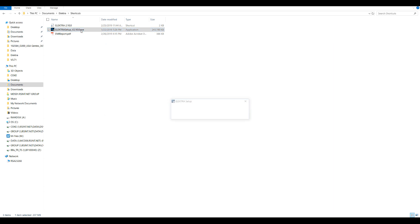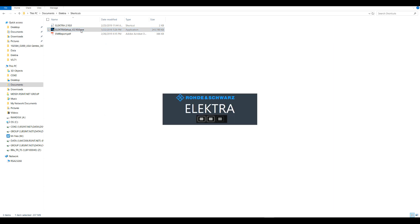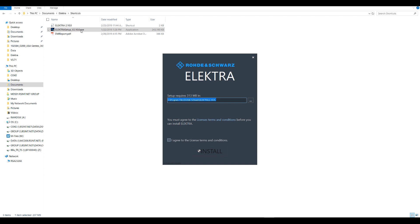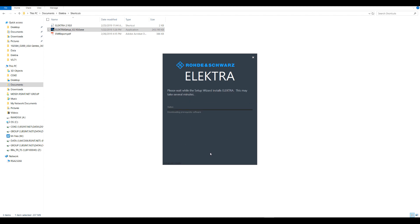We recommend installing Electra in the default location on your C drive. You also need to agree to the terms and conditions to complete the installation. To continue, click install.